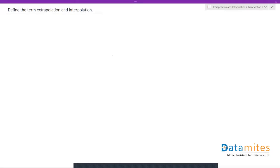Welcome to interview questions on statistics. Today's question is: define the terms extrapolation and interpolation.